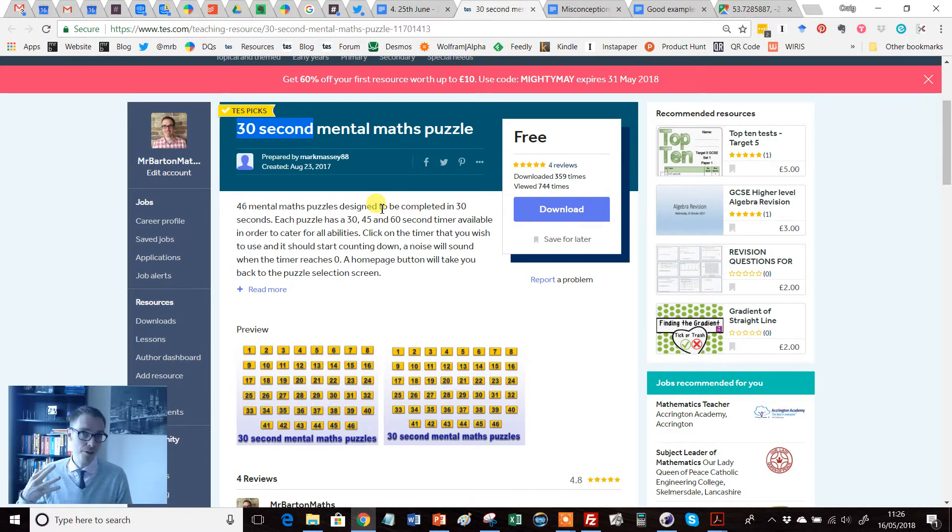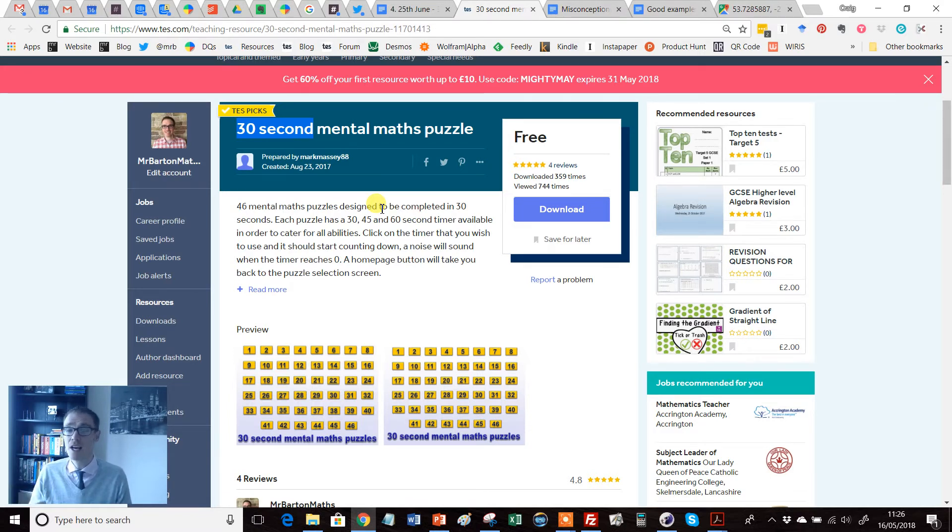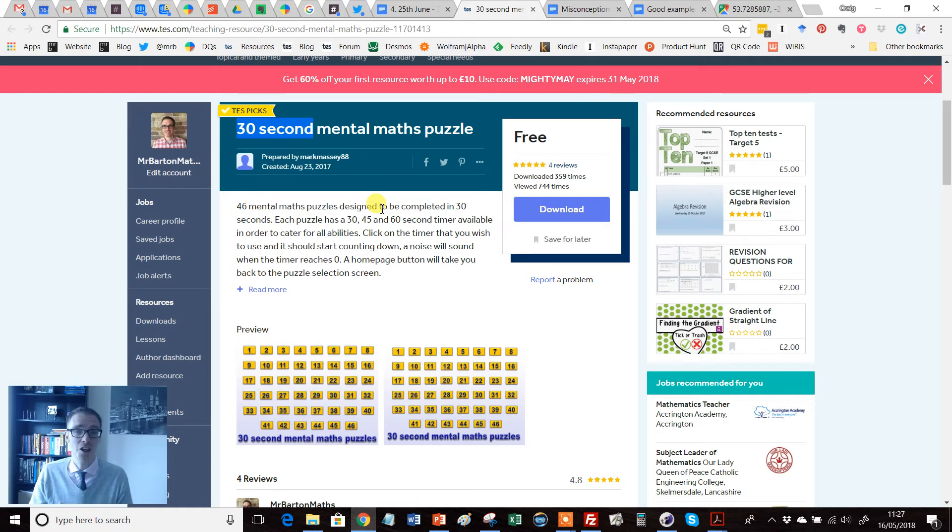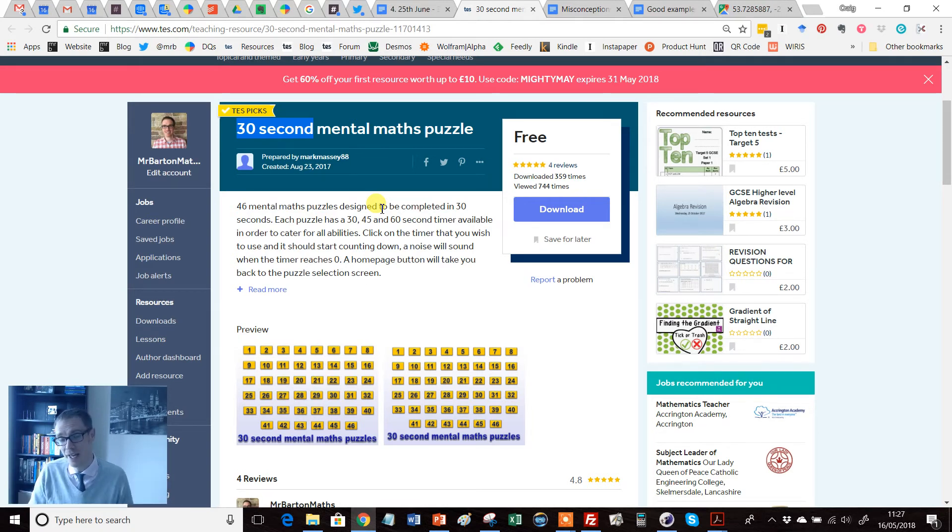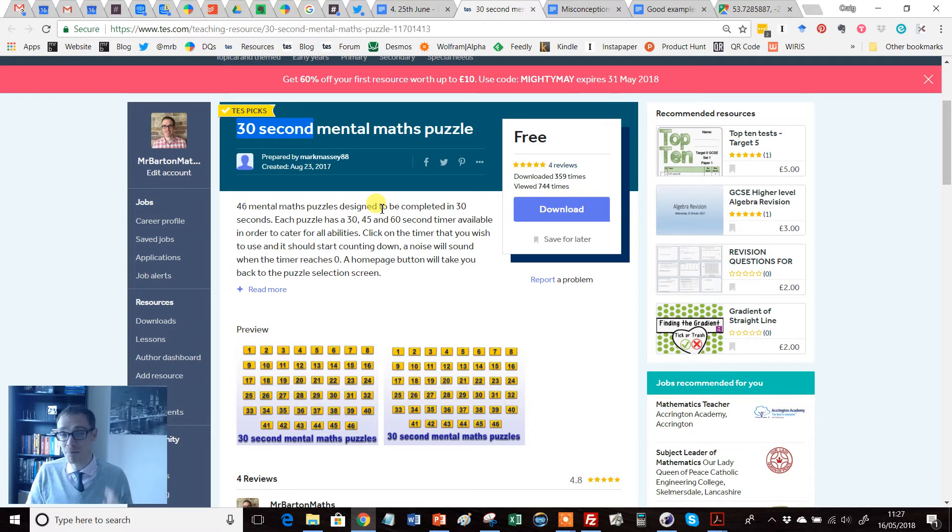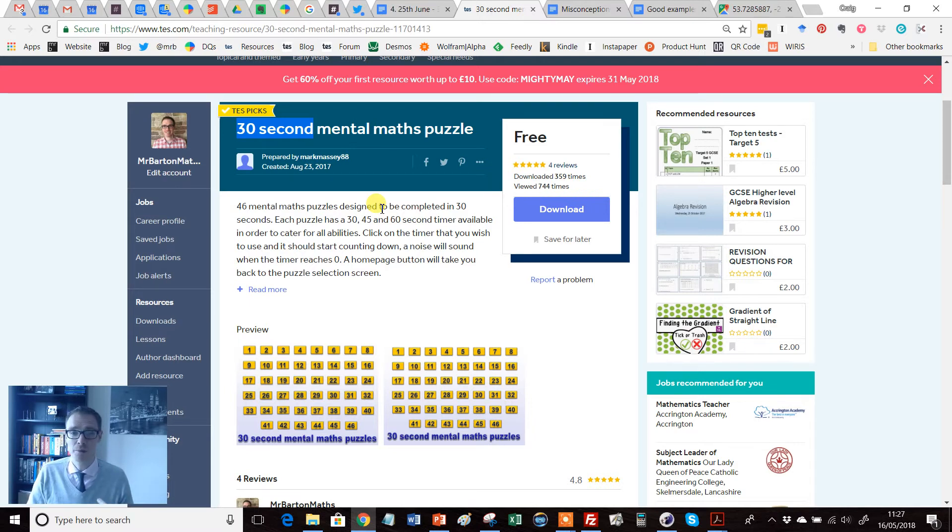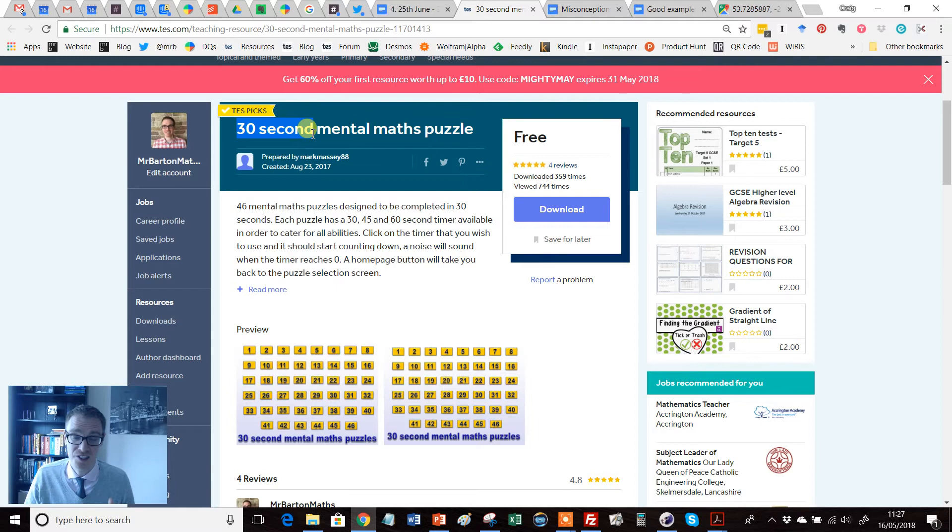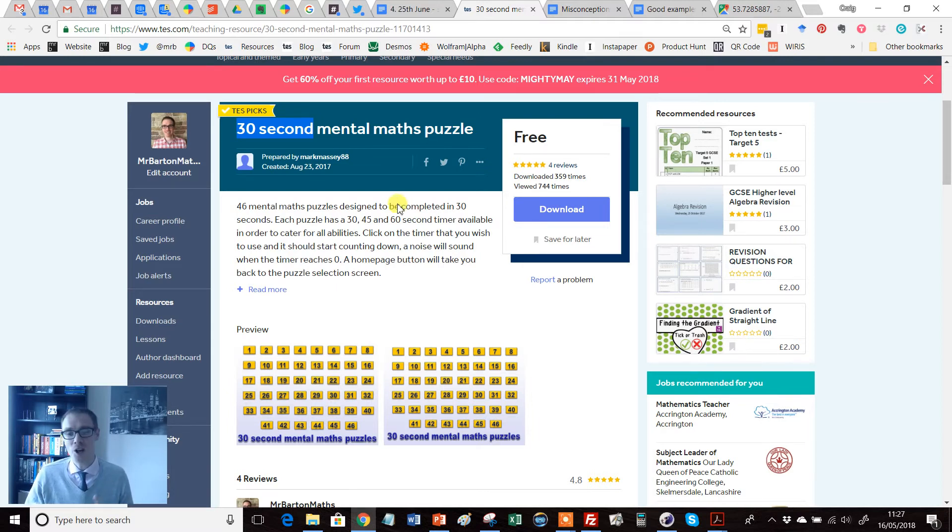Some people think you need to be able to do maths quickly, it's an important thing, some people believe that speed doesn't matter at all, and most people I reckon are somewhere in between. I certainly am, but I'll be honest with you, I'm going to put my hands up here, I'm leaning more towards, I want as much of the mental maths my kids do to be as automated as possible. So, I love this resource, but even if you hate it, if you hate the idea of this 30 second thing, please bear with me, because you don't have to use the timer.